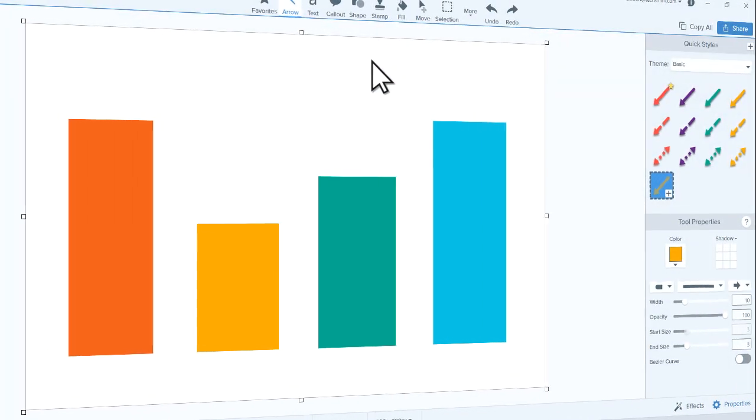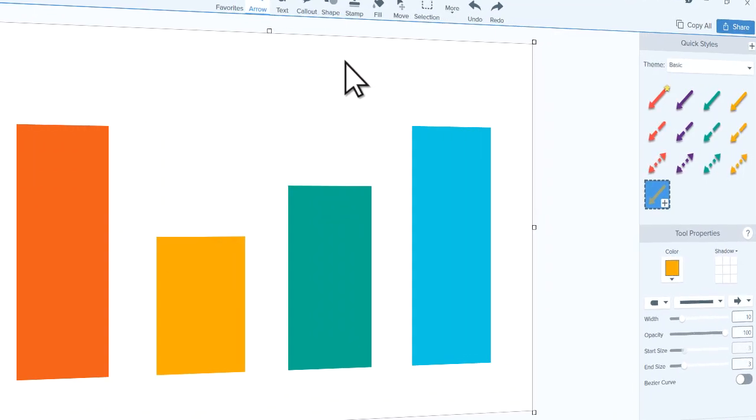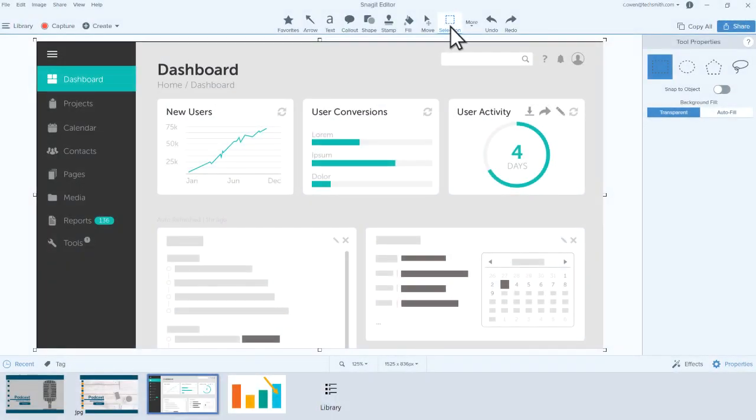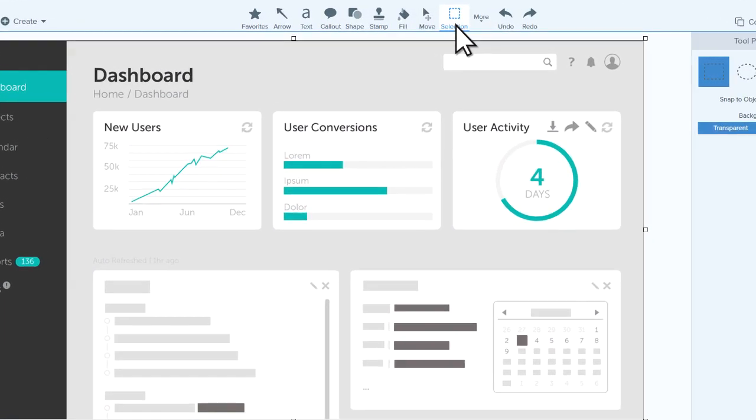If you've watched some of our other tutorials, you may already be familiar with Snagit's annotation and drawing tools that add to your image. But if you want to manipulate objects already there in your capture,